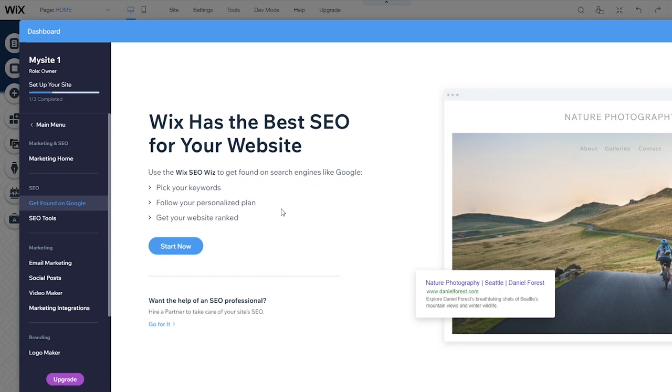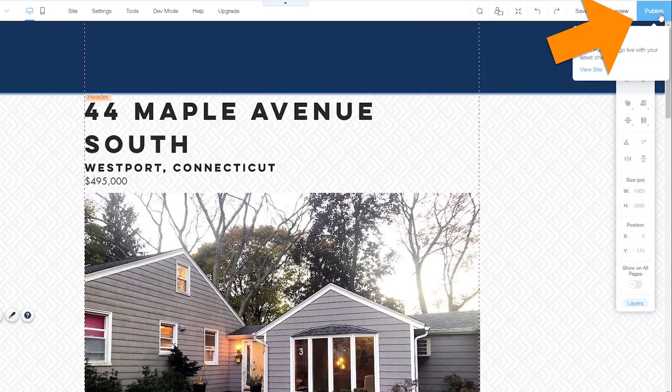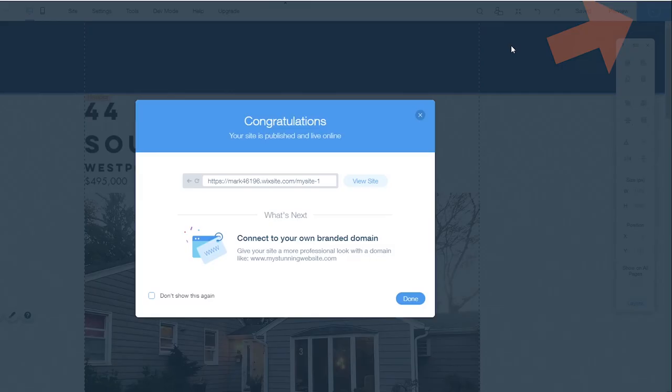When your site is complete, you're going to want to make it available to the general public on the web. That's what the publish button is for. When you click the publish button, it'll give you a dialog box where you can publish your site and make it available to the web. Again, by default, this is the Wix site URL. You're going to want to connect to your own branded domain to make sure your site is found under a domain name that makes sense for your business.